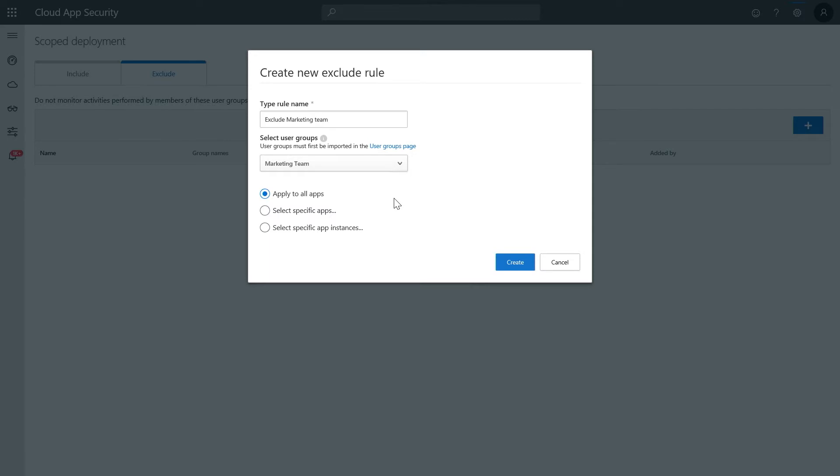Additional configuration options allow you to select if you want the rule to apply to all apps, only specific apps, or even specific app instances. Finally, click create.